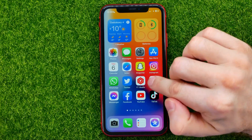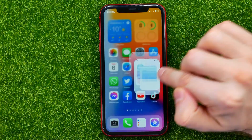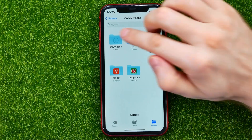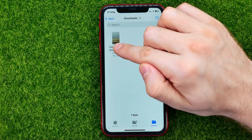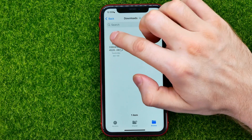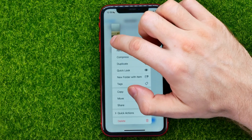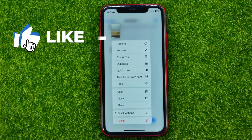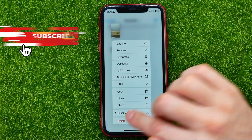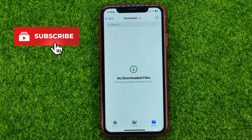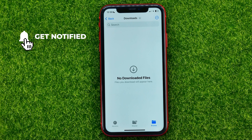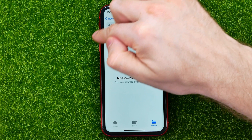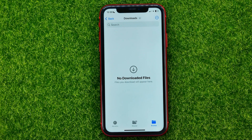The first step: open up the Files app. Then just find a file that you want to delete, then just hold down your finger on that file and hit delete. What that will actually do is delete this file from that particular folder.